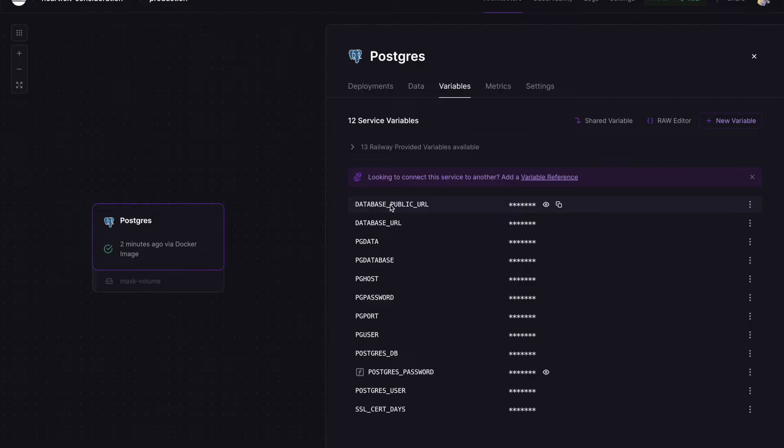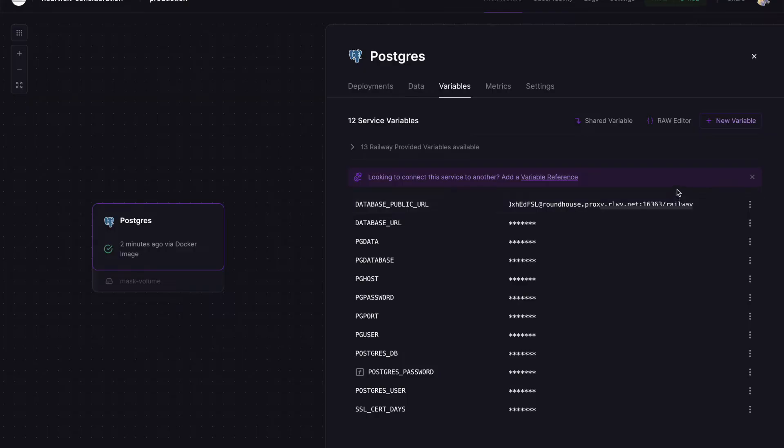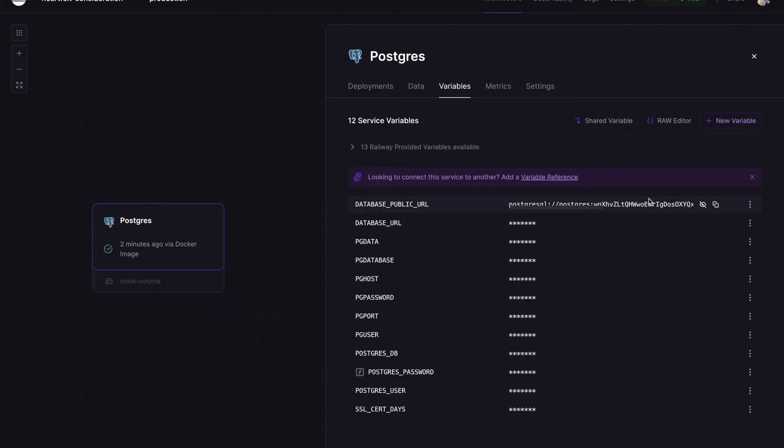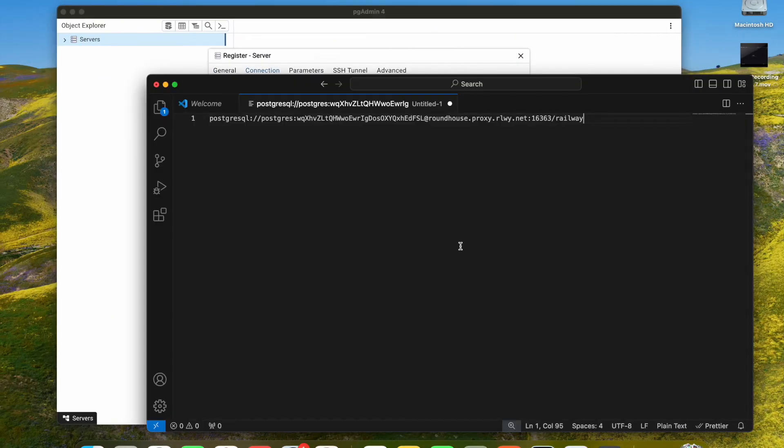We have our database name, we have our port, we have our password, we have our Postgres user. So first of all, we are going to connect. We are going to copy this URL, so we copy it and we paste it.